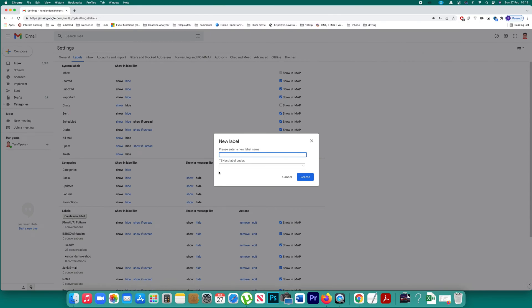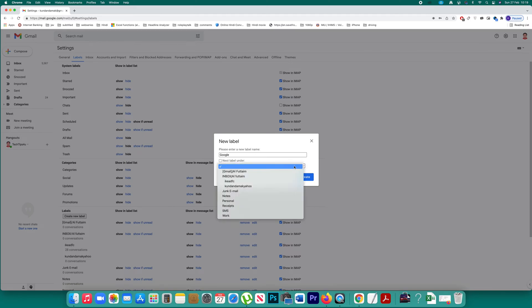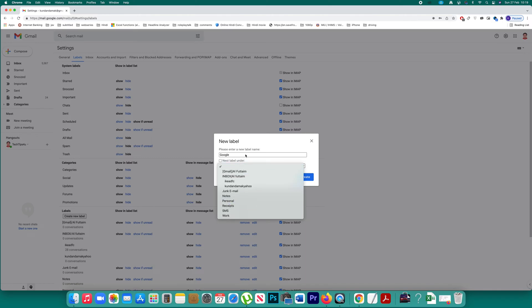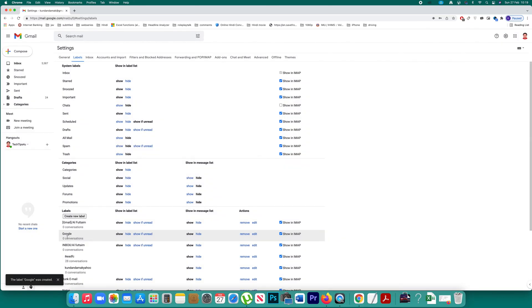Now let me give a name to this one as Google. You can create this label as a separate label or if you want to group it under something else then you can click here and go to inbox, personal receipts, whatever you want. Or you can create a separate label and then select this option create. Now this label is created.